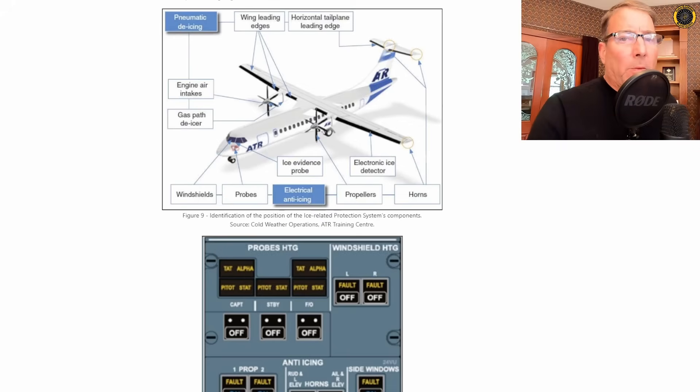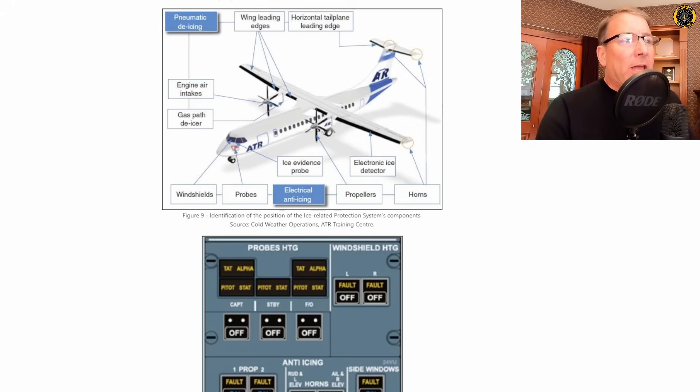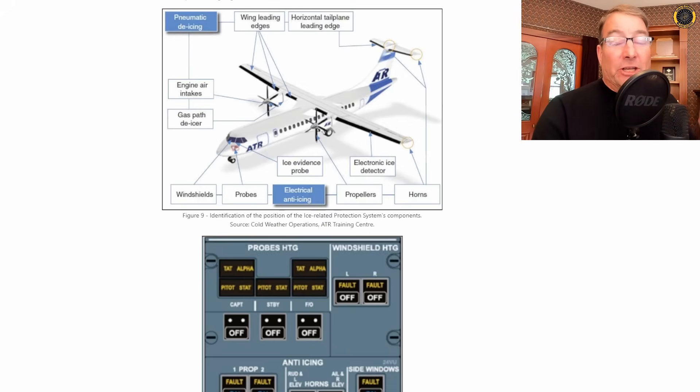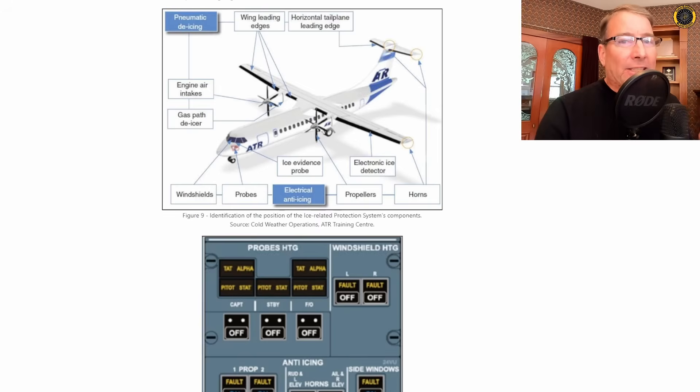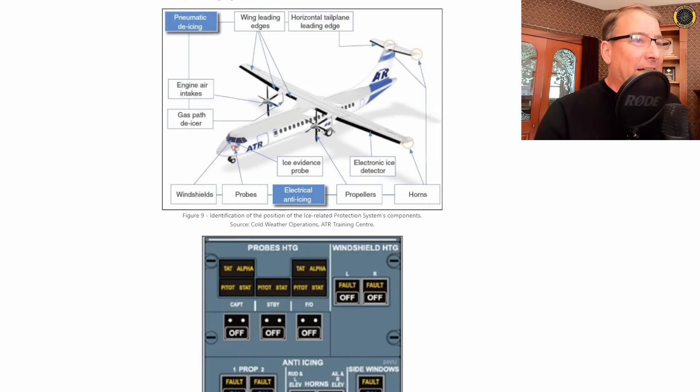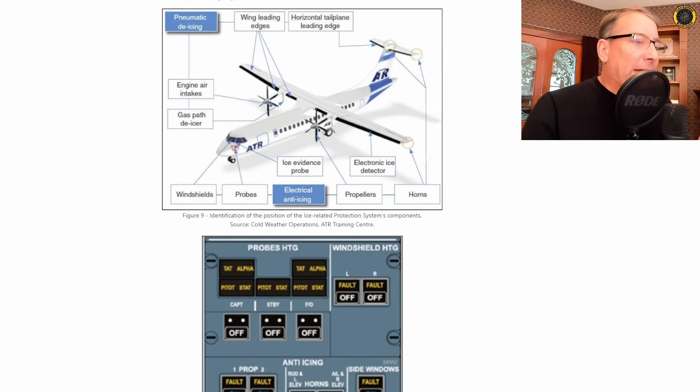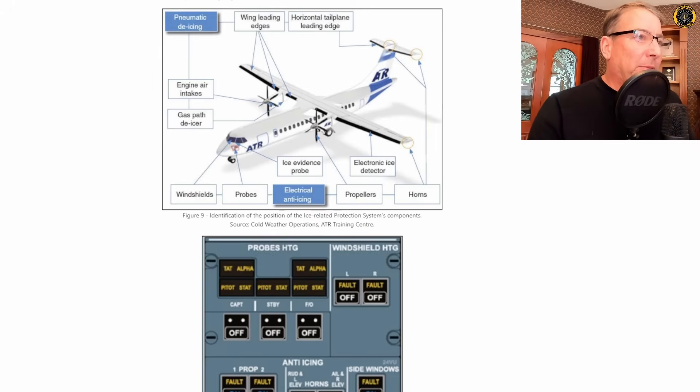Being a turboprop aircraft, the ATR is stuck in icing conditions much of the time, so it has to have a robust de-icing and anti-icing system. So the anti- and de-icing system can be broken up as follows.